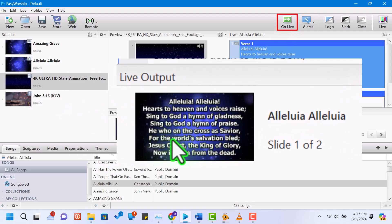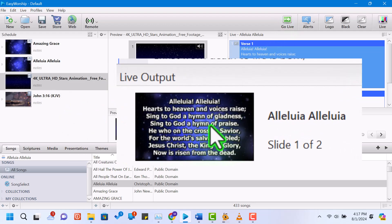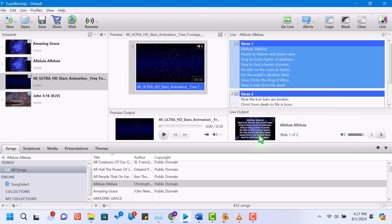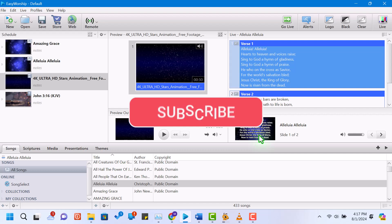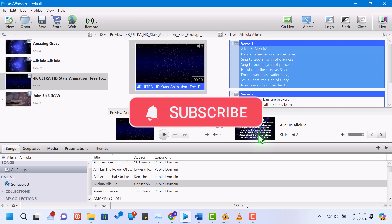And that's a wrap. We've covered the basics of using Easy Worship 7, from adding songs and scriptures to setting up media and running your service schedule. If you found this tutorial helpful, please give it a thumbs up and subscribe to IT Insider for more tech tutorials and tips. Don't forget to hit the bell icon to stay updated on our latest videos. Thanks for watching, and we'll see you in the next video.